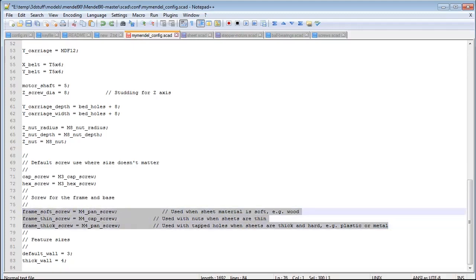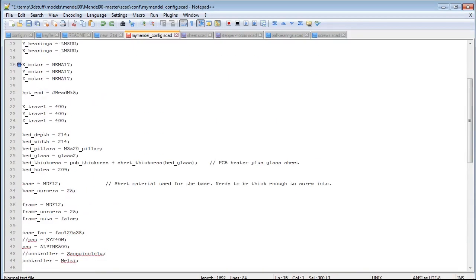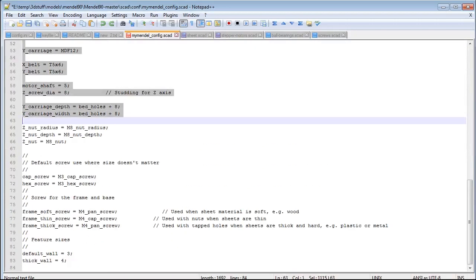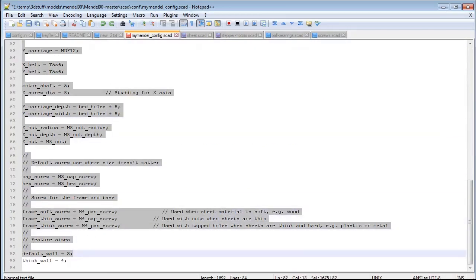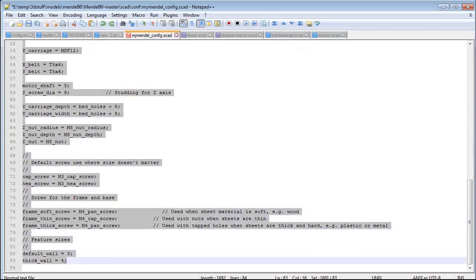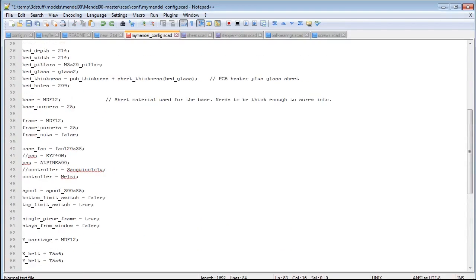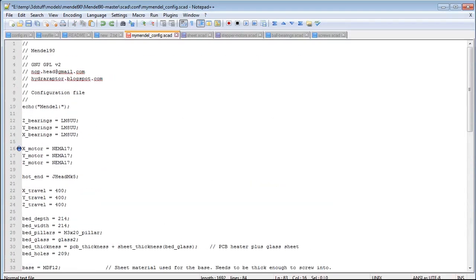What you need to do now is customize your printer. Change your config.scad file in any way, shape, or form you want. Pause the video right now and when your config file is done, save it and resume the video.